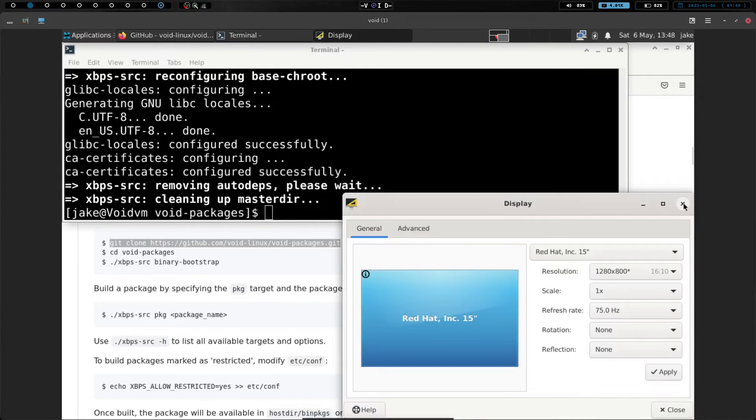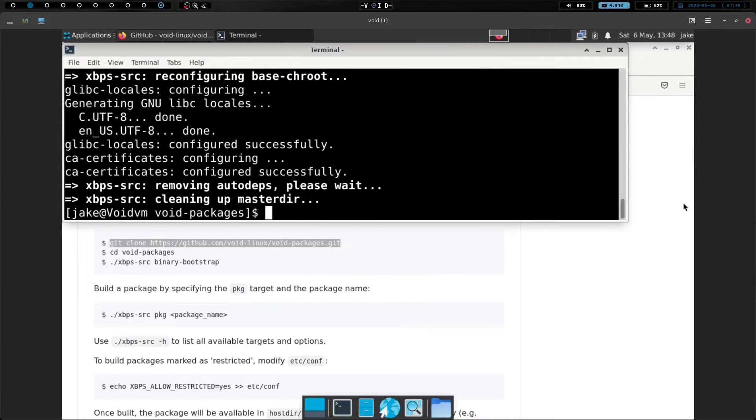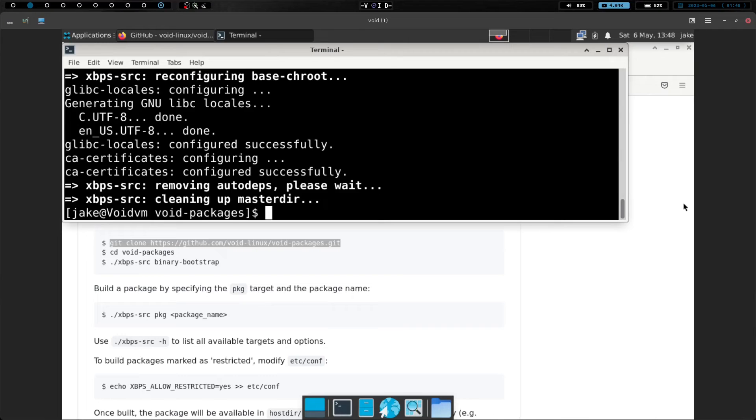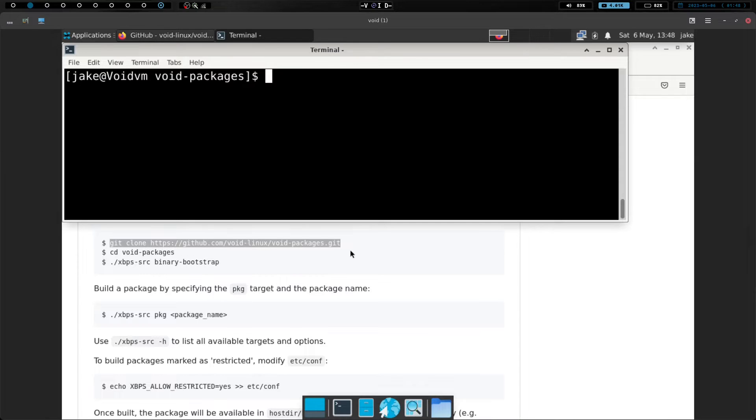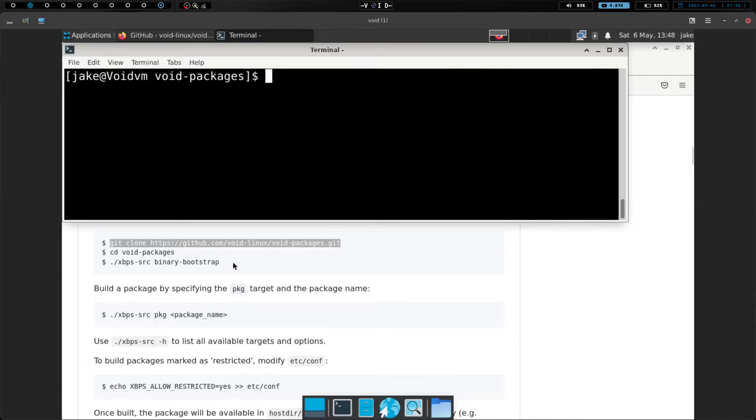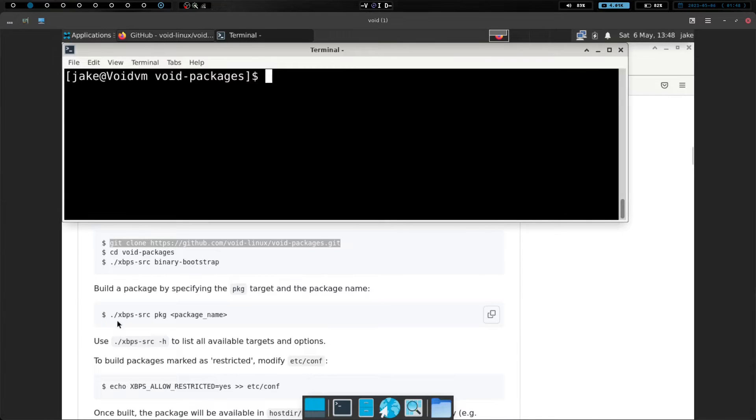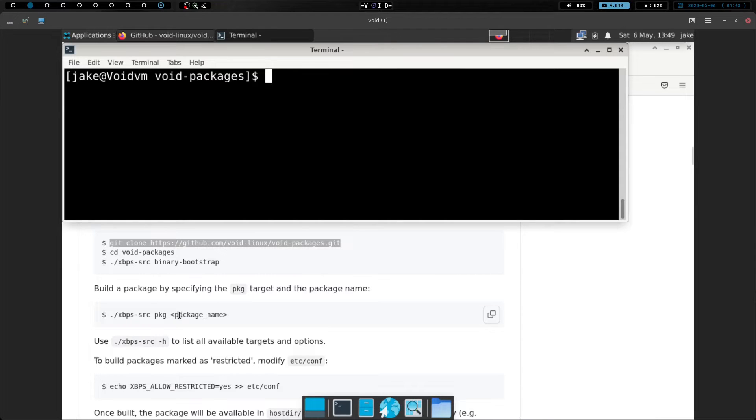Okay, and now we are done with that, so let's go ahead and clear the screen again. Sorry, I pressed super P for my OBS for pause and unpause. And apparently super P in XFCE is for the display stuff. So sorry that that keeps popping up. But anyway, we now have the xbps-source binary-bootstrap command run. So if we want to build a package by specifying the package target and package name, all we have to do is run that ./xbps-source, and then we run pkg, and then the package name.